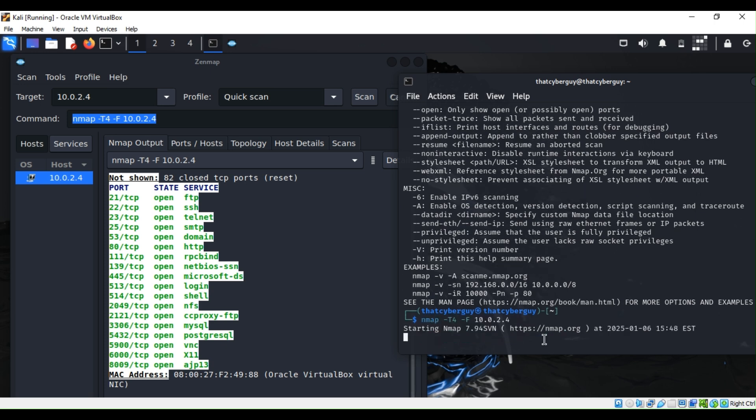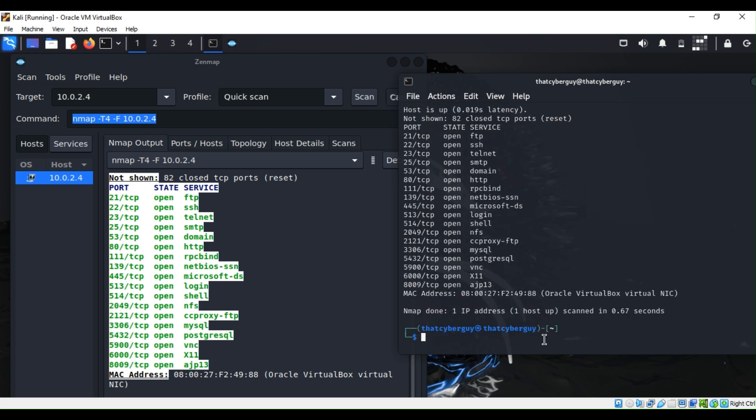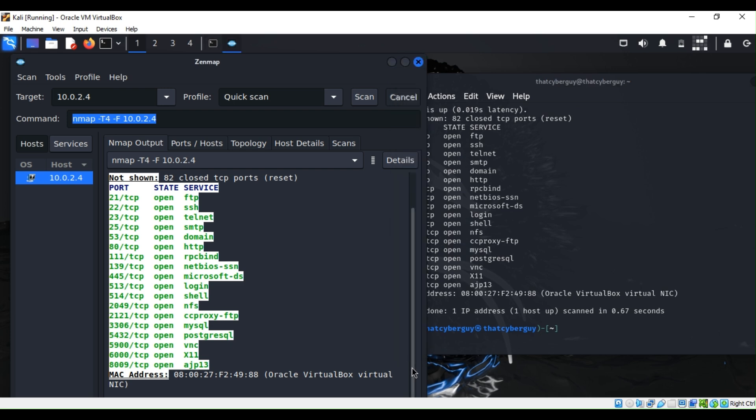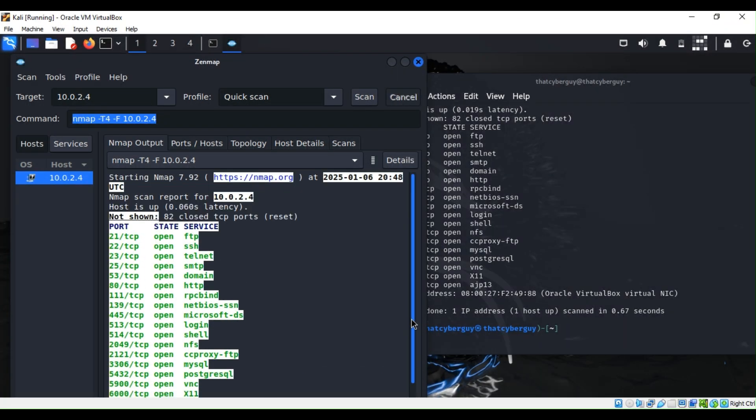As you can see, with Nmap and Zenmap I was able to scan that service, see all the ports that are open, see what it is, and it is completely free. Now this is just an introduction of Kali Linux. This is one of many tools Kali Linux has, so make sure that you check out Kali Linux.